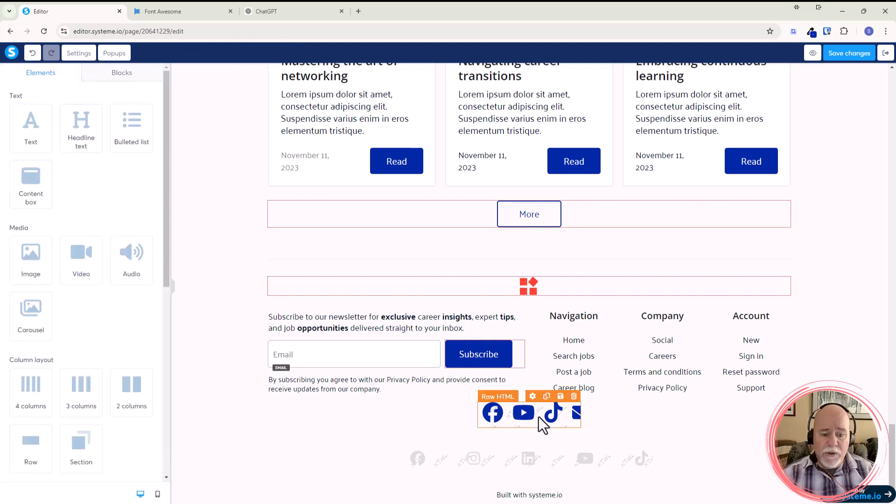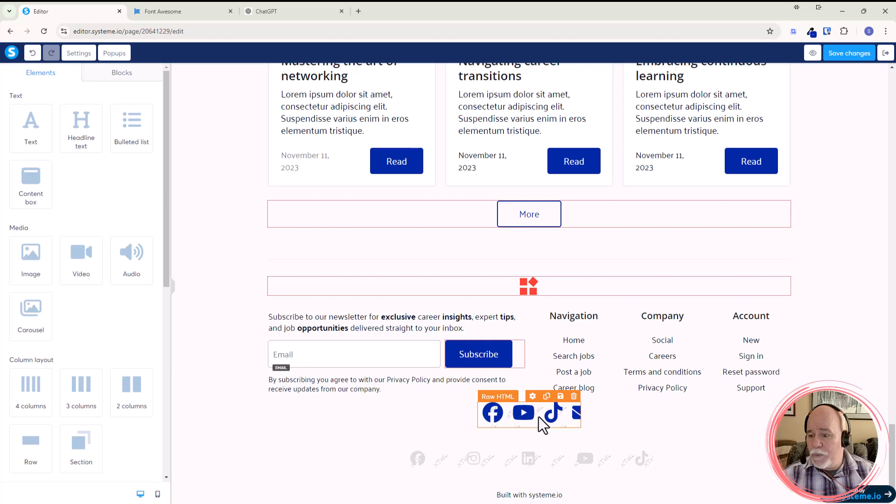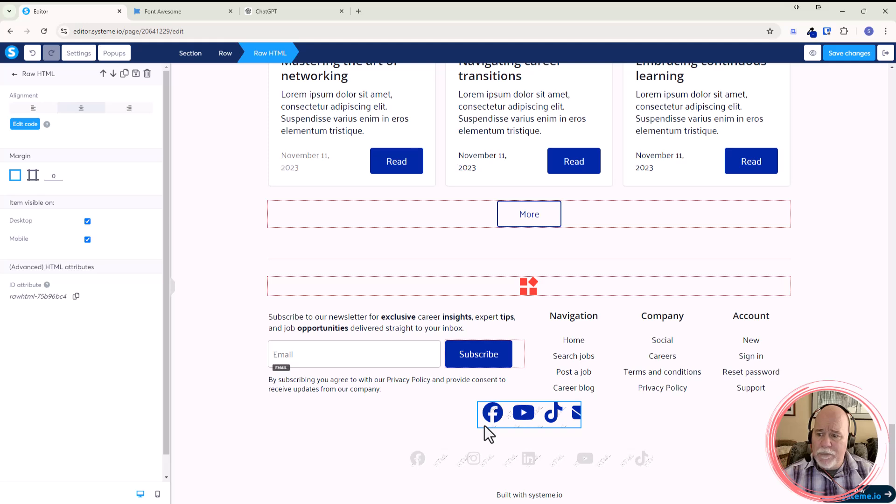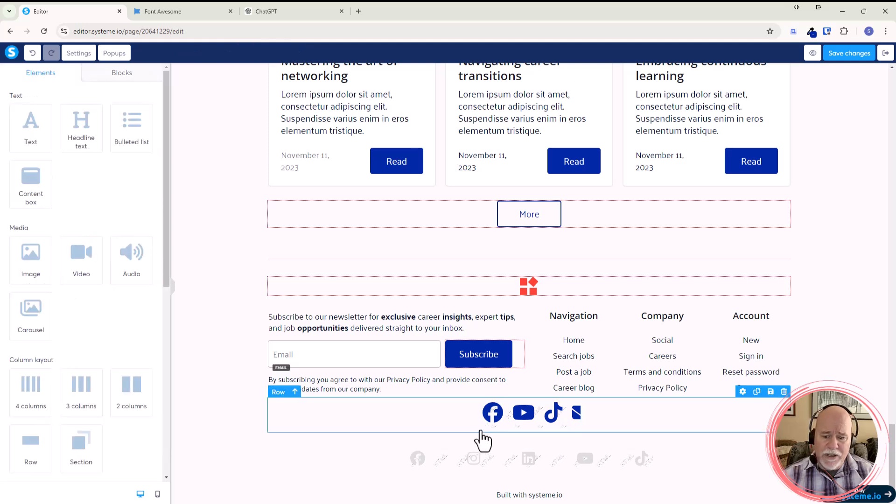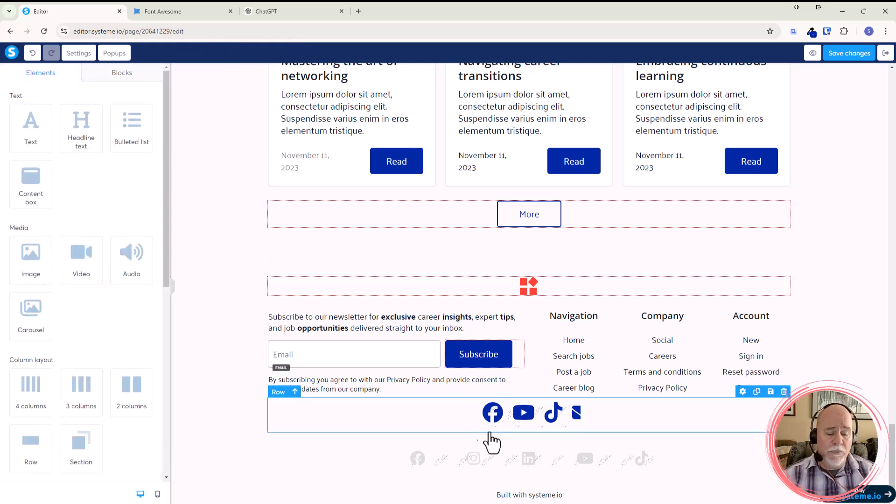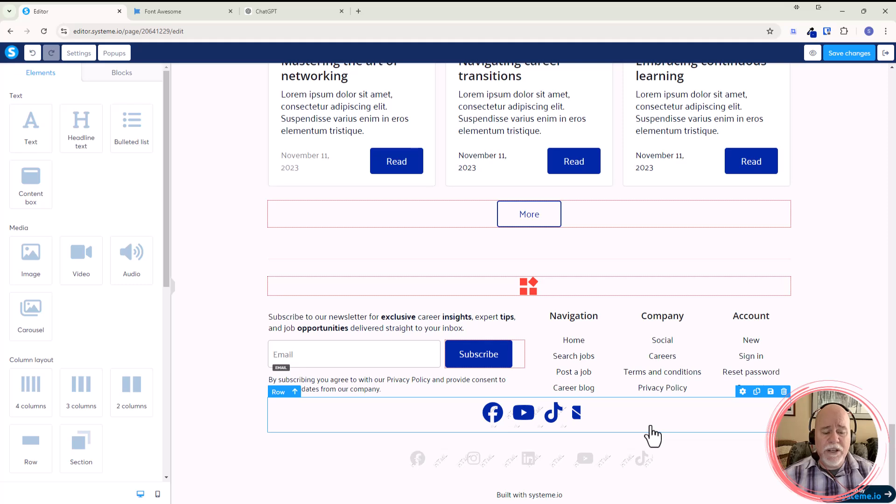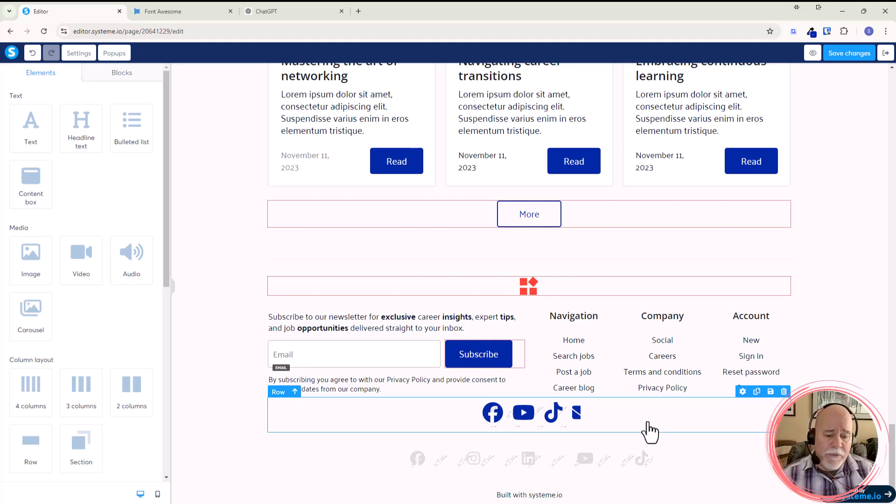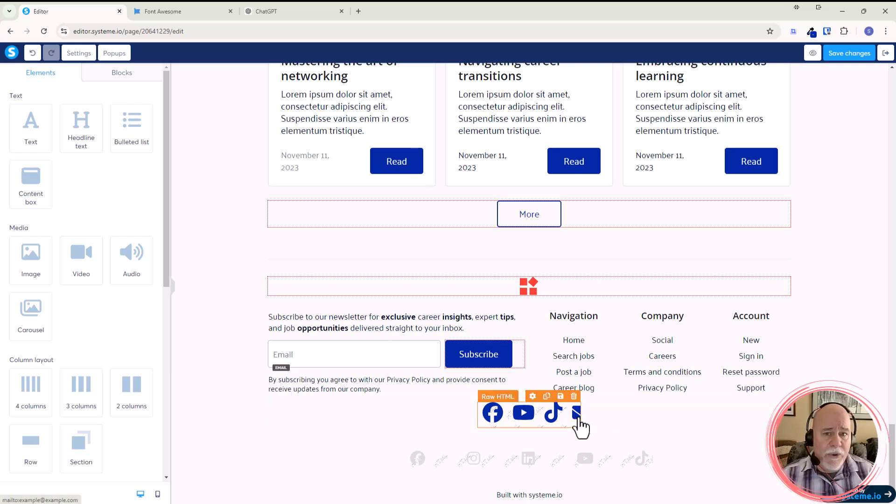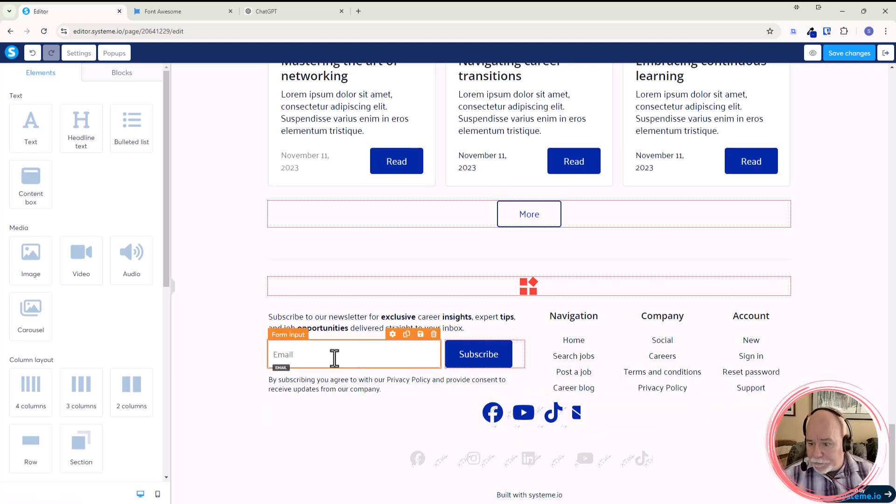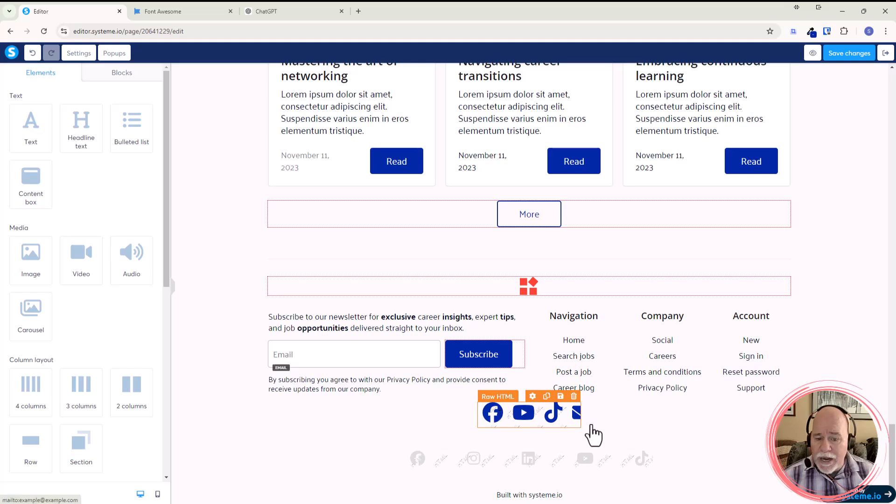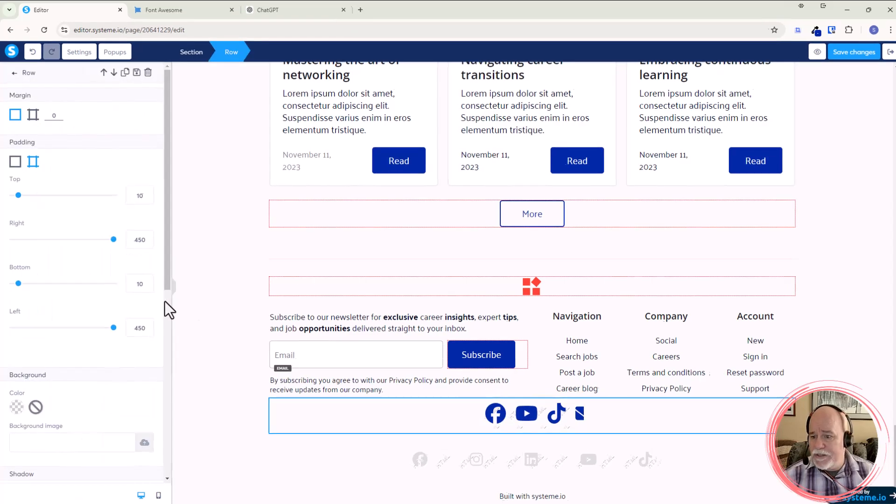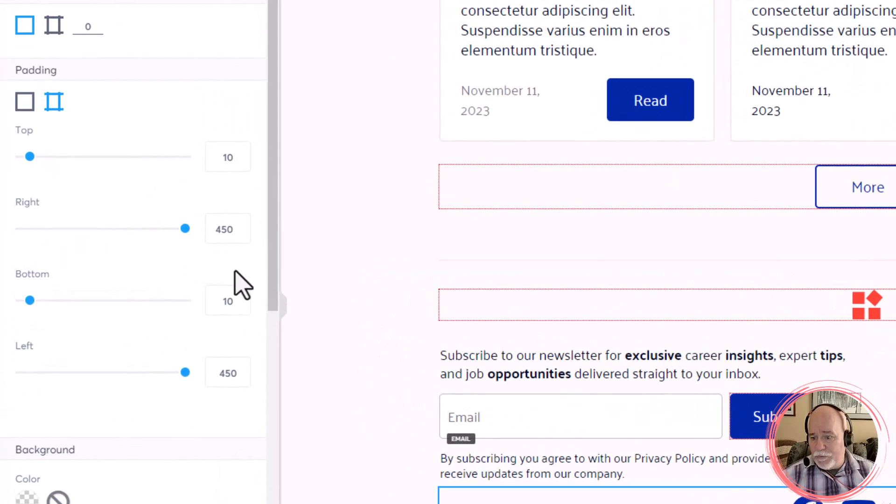So it's kind of cutting things off, right? So what we're going to do is click into this raw HTML element. And what I'm showing here is, okay, we want to get into the row. So we want to get into our row settings and adjust the padding on the left and the right so that we can make sure that that mail icon is showing up properly. So I'm going to go into the row. And there it is.